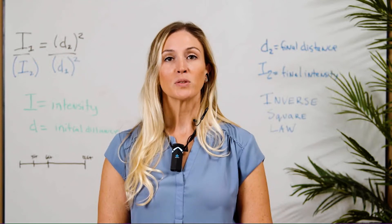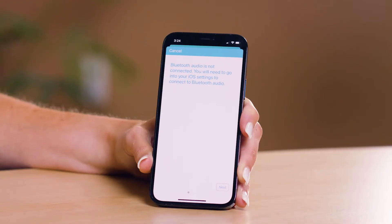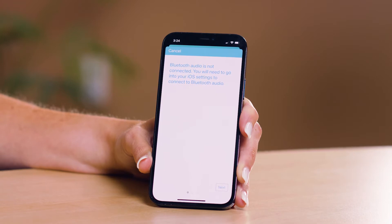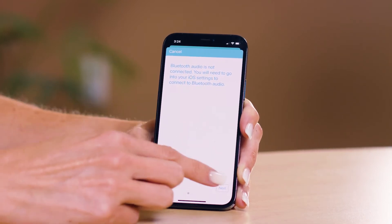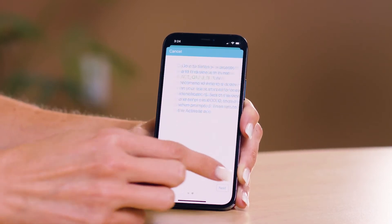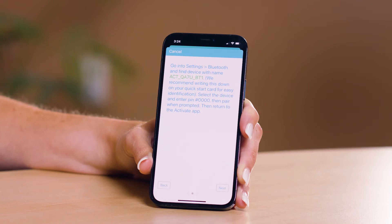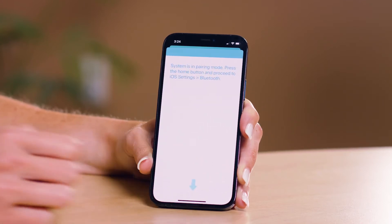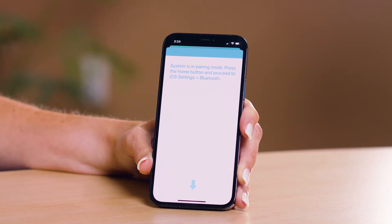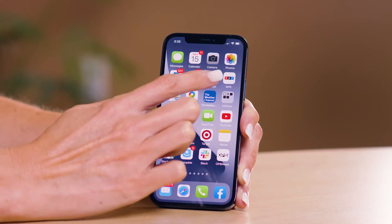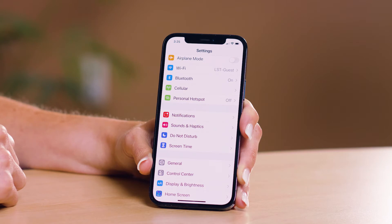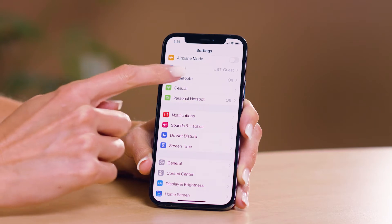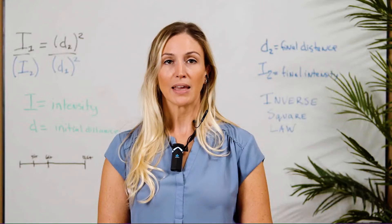It will take a few seconds to pair and then you will be prompted to pair to Bluetooth audio. The Activate app will take you through a pairing guide. Take note of the Bluetooth device name ending in BT1 as shown in the app and follow the instructions. You will need to go into your mobile device Bluetooth settings and select the Bluetooth device name indicated in the app.